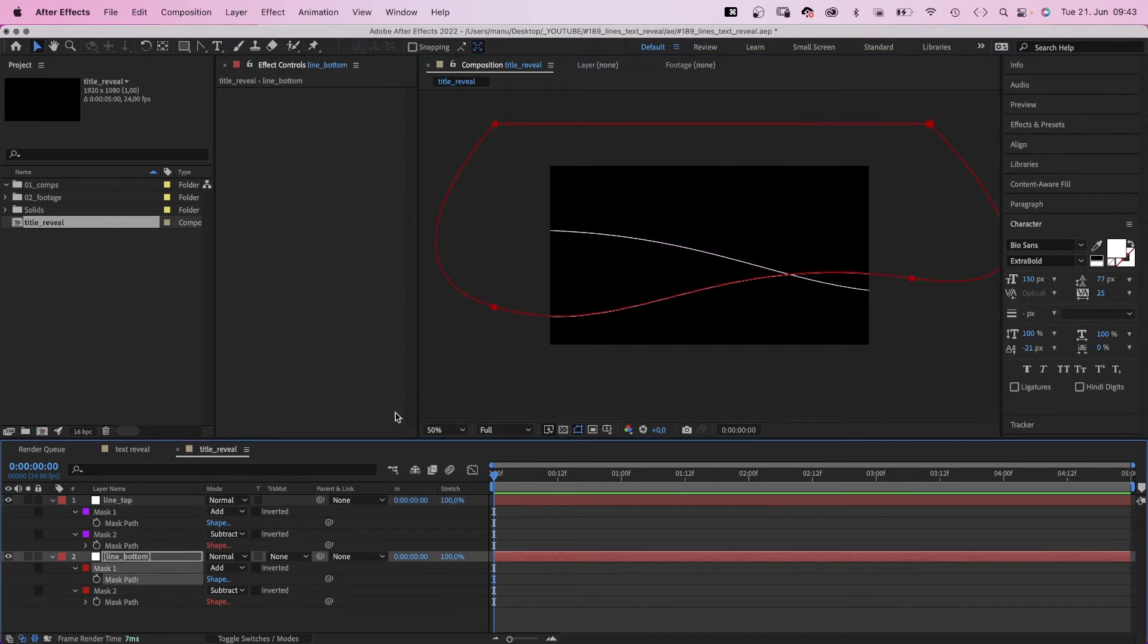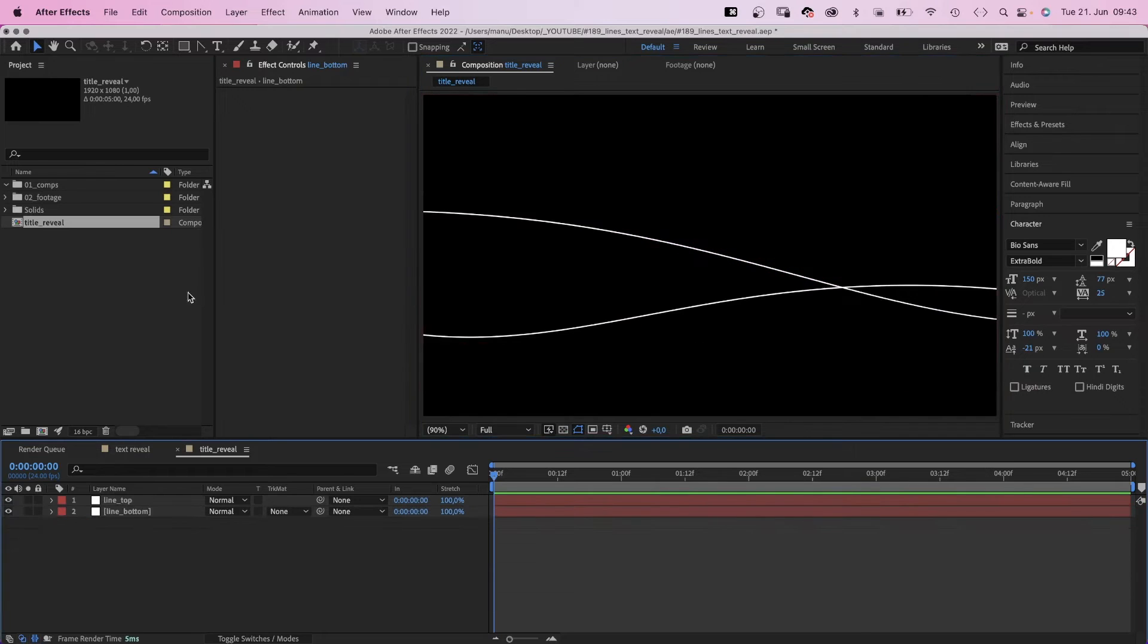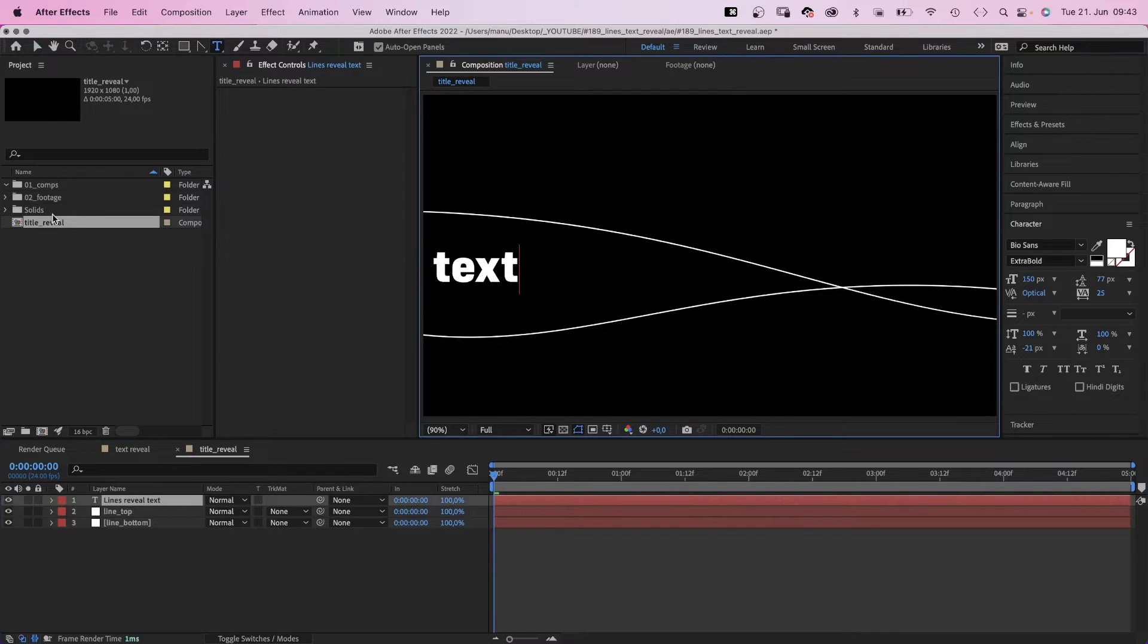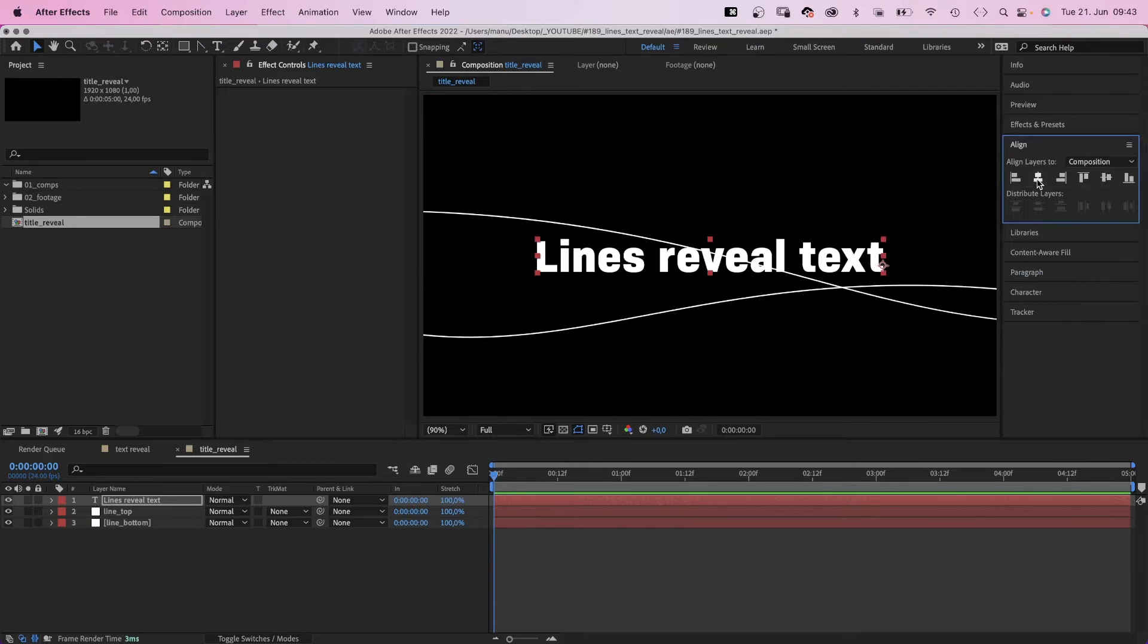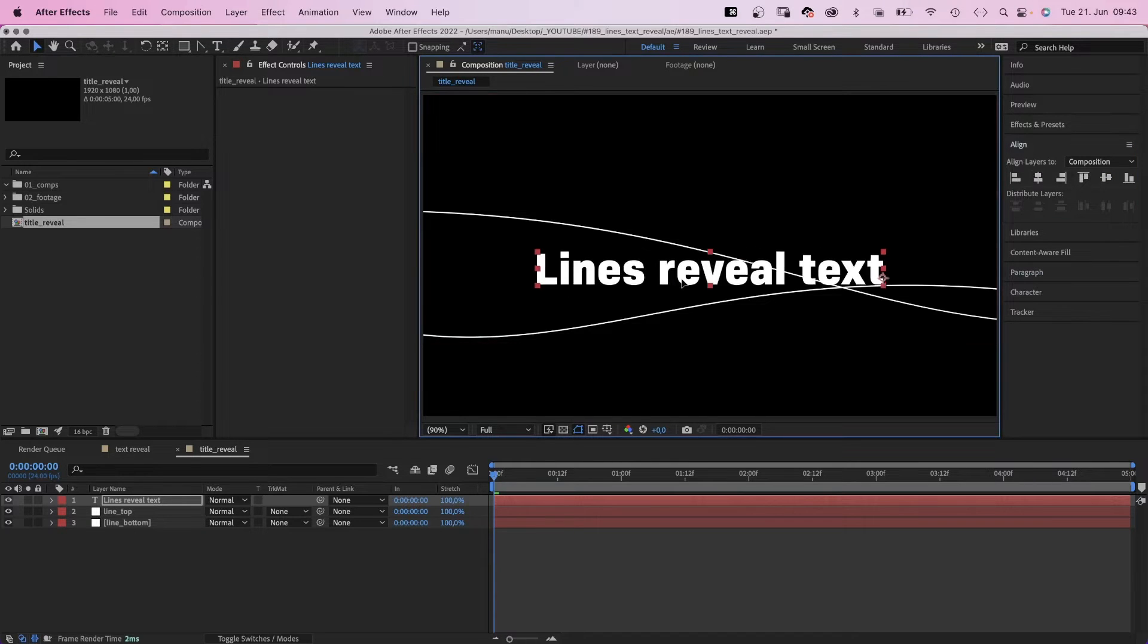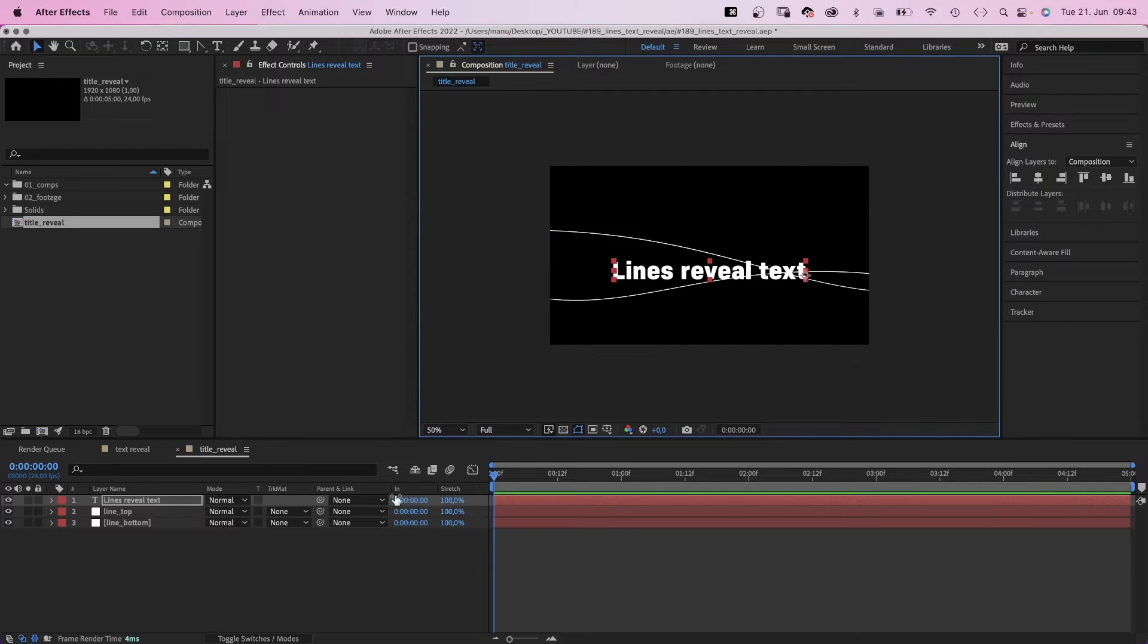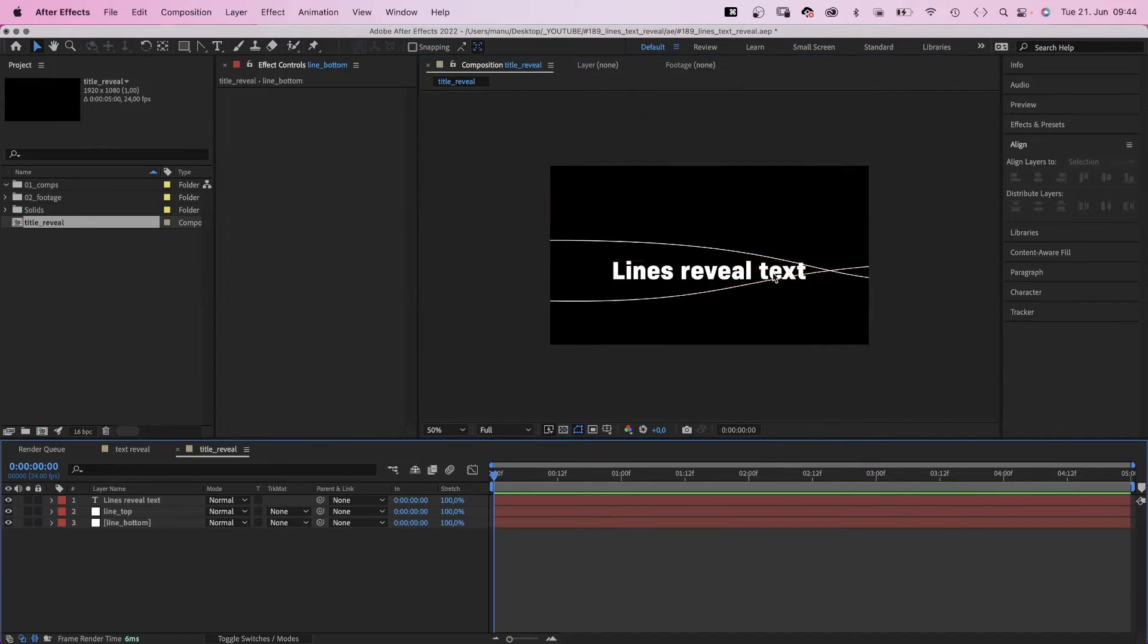We probably should add some text now using the title tool. Use whatever font you like. I use biosons extra bold, which is available on adobe fonts. Size 150 pixels. And let's add some tracking, 25. Let's position the text. I am using the alignment tool and adjust the two lines some more.